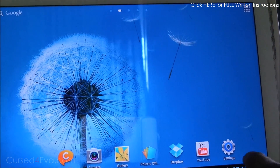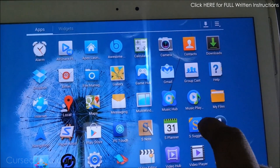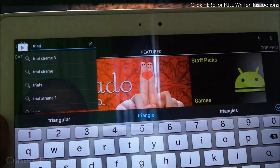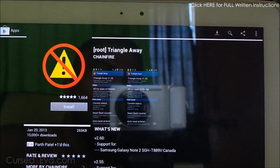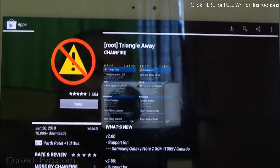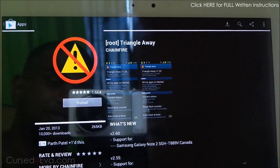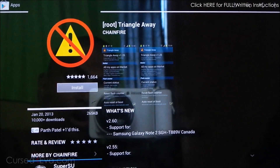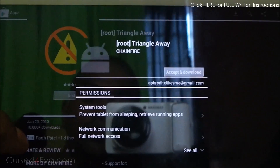The first thing to do is go to the Play Store and search for 'Triangle Away' — root triangle away. This is a paid app. I highly recommend that you pay for it because the developer Chainfire has done a lot of work for Samsung Galaxy devices. If you don't want to pay, he has also made the app available for free on the XDA Developers forums — just Google it or search XDA Developers forums and you can get the app.